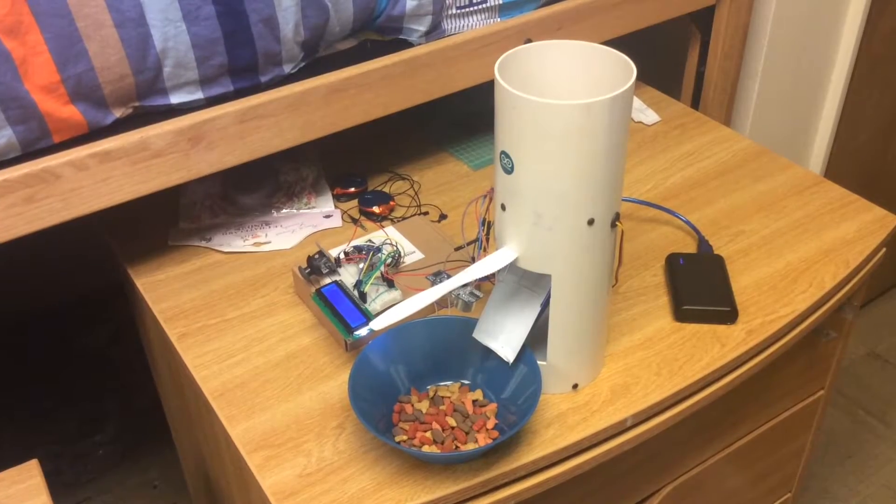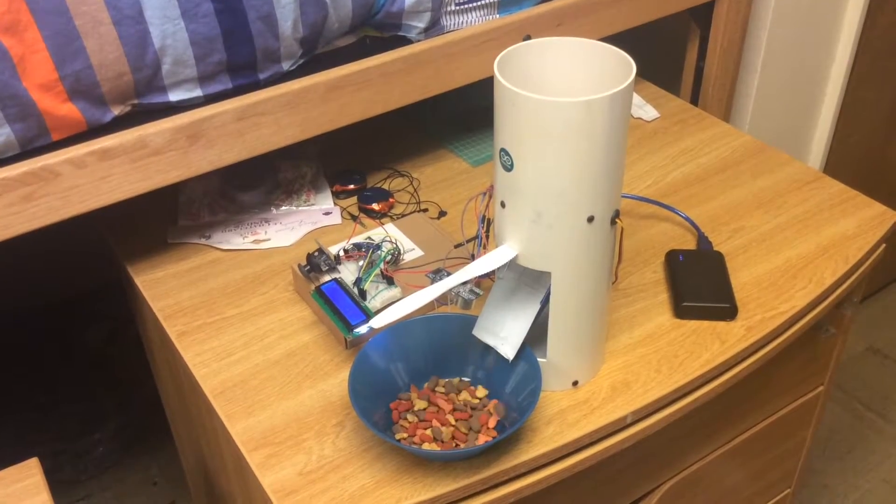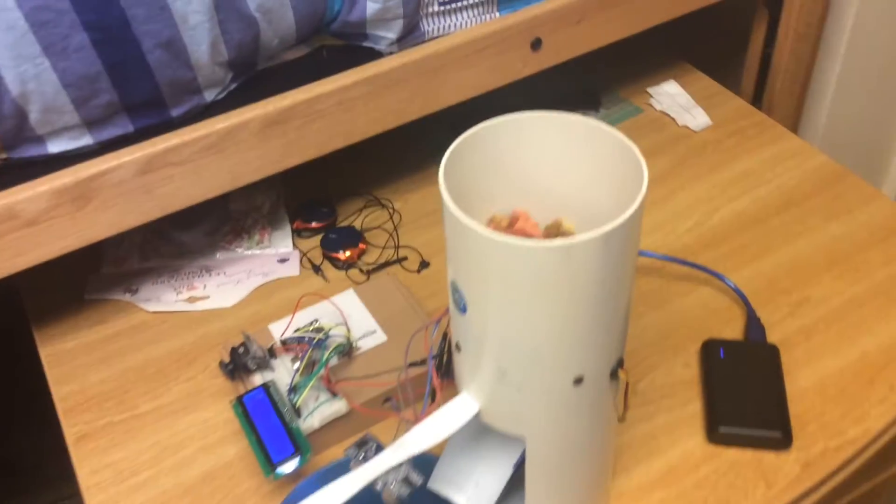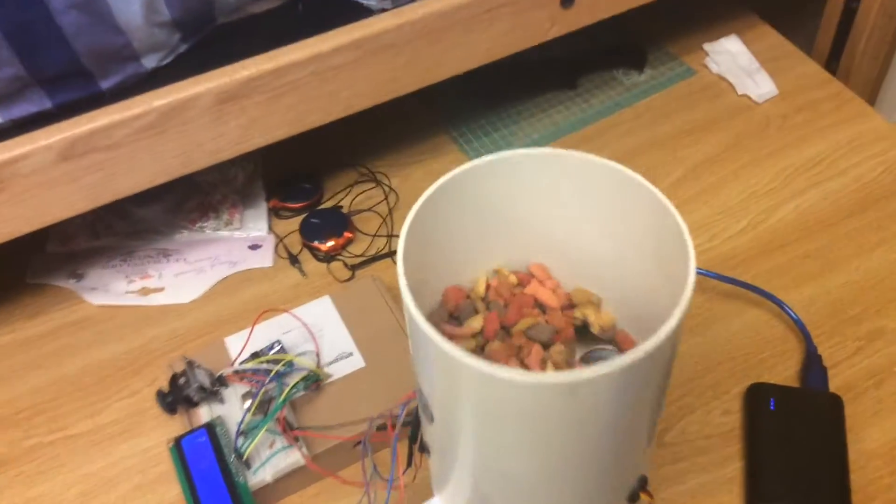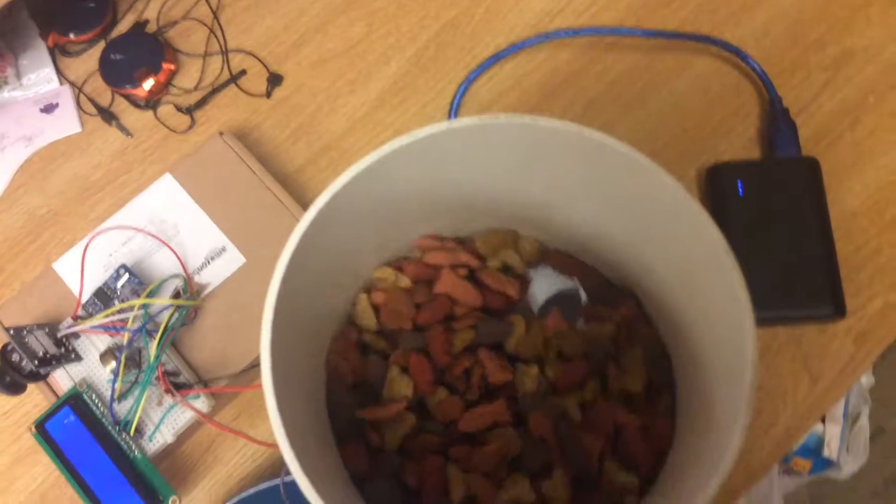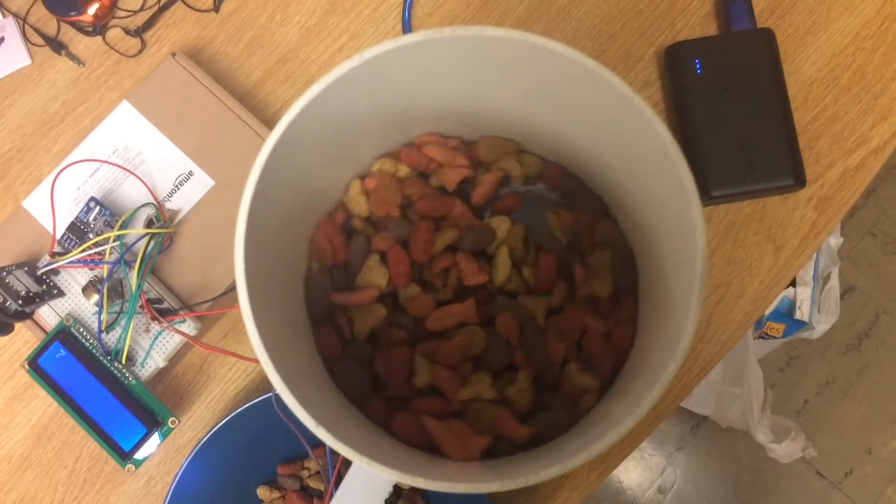What's inside the tube is a servo motor. It rotates back and forth to let the food come out.